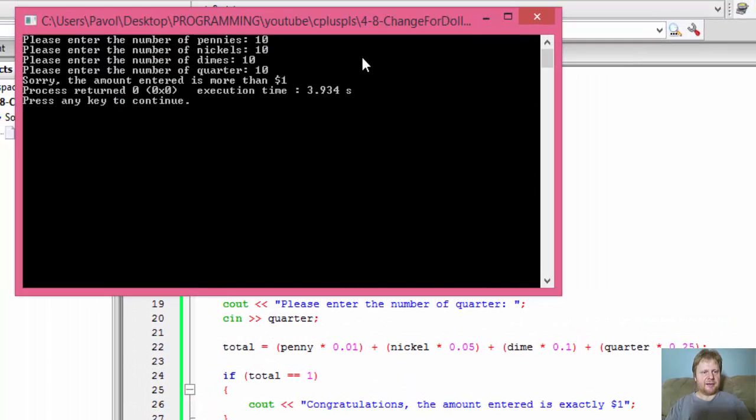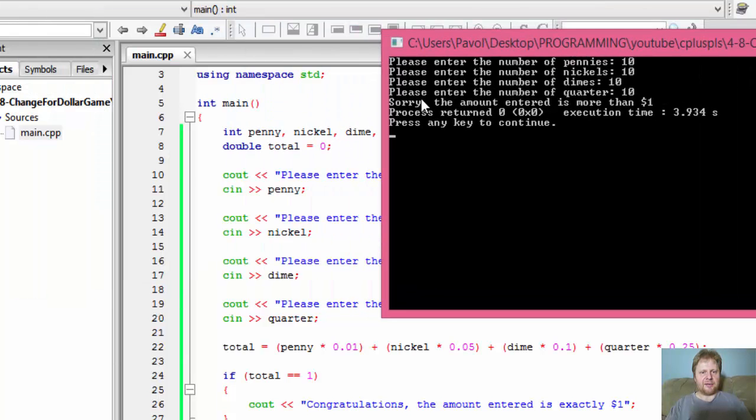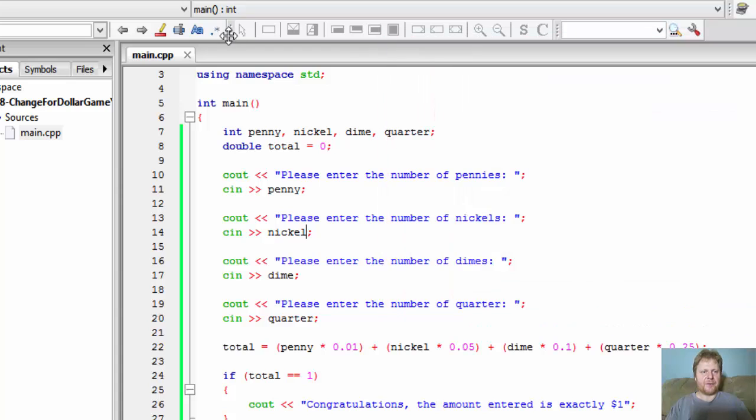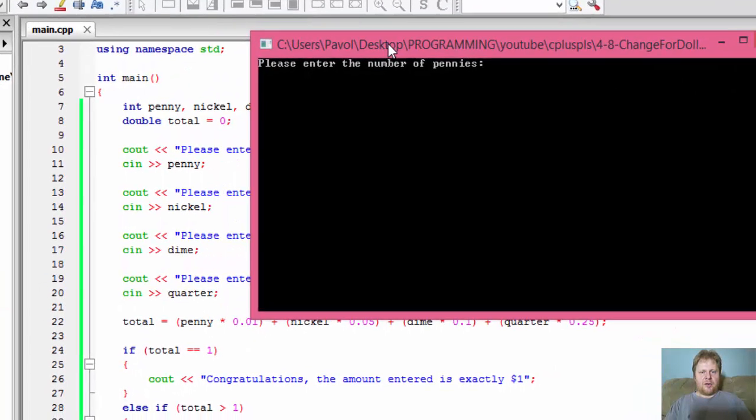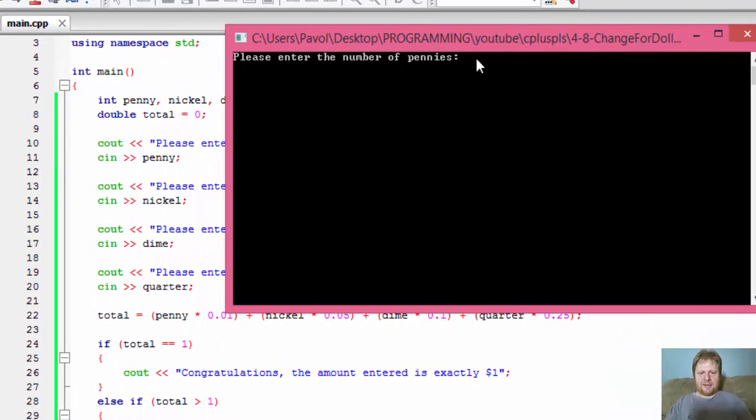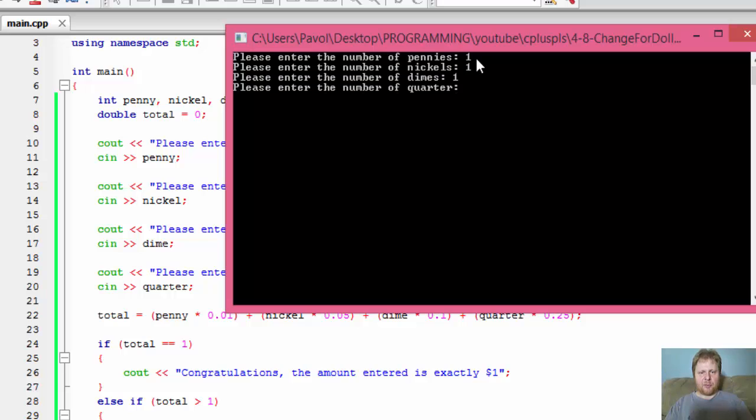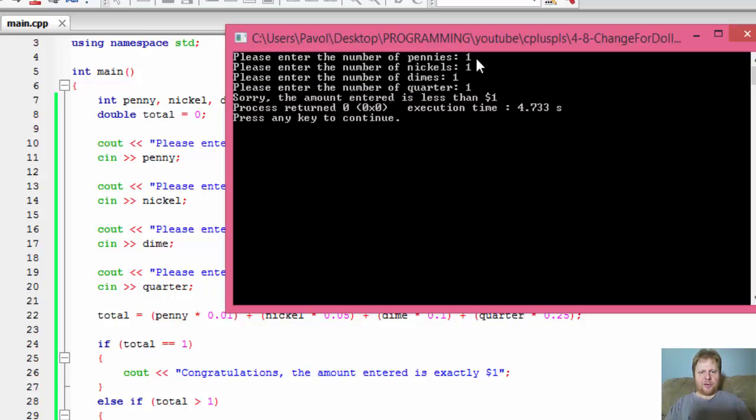Now if I do more let's say 10, 10 and 10 that's definitely more than one dollar and we got sorry the amount entered is more than one dollar. Let's make it less so only one penny one nickel one dime and one quarter is less than a dollar, sorry the amount entered is less than a dollar.